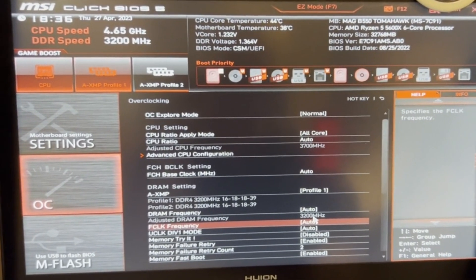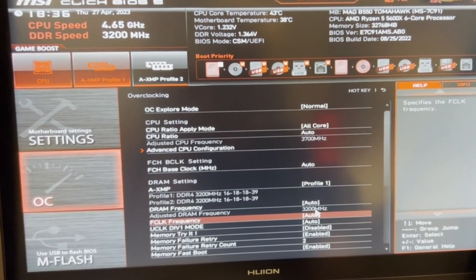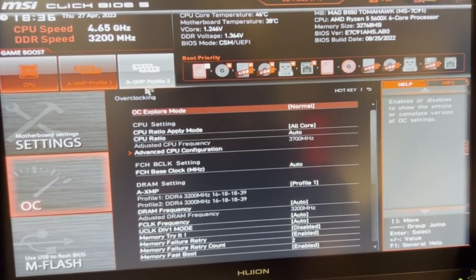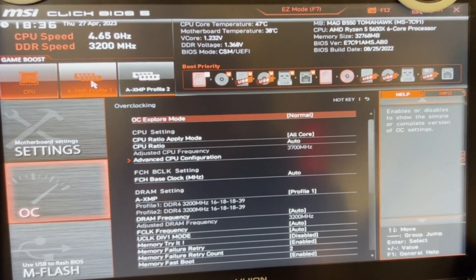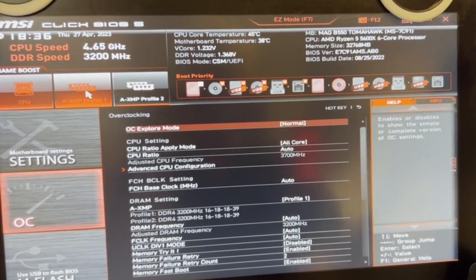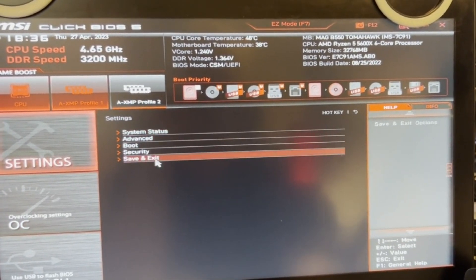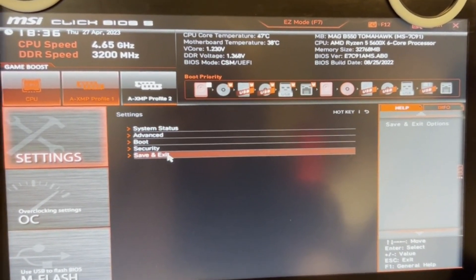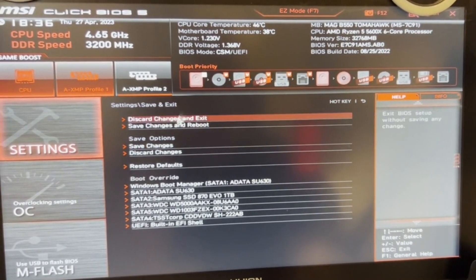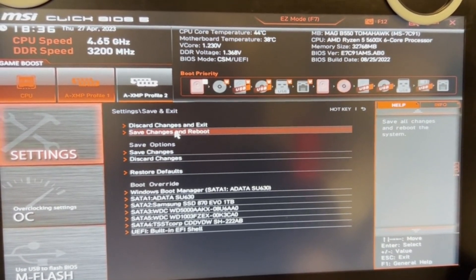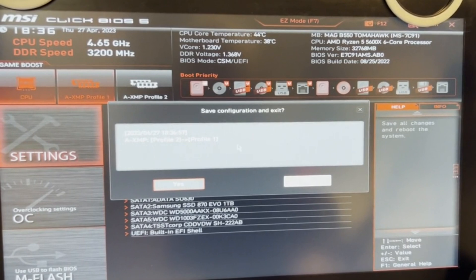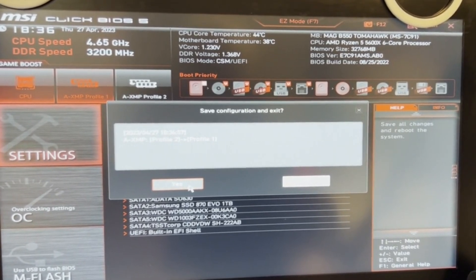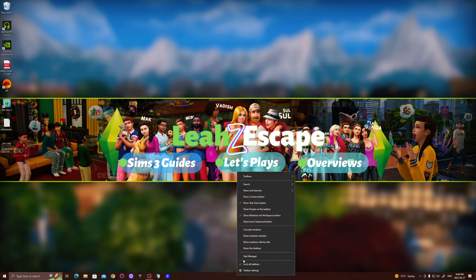Once you're done setting that XMP profile, you just want to save. Go down to Save and Exit here and save changes and reboot. This little thing will pop up, just click yes. Once you've rebooted back into Windows, you can go into Task Manager.